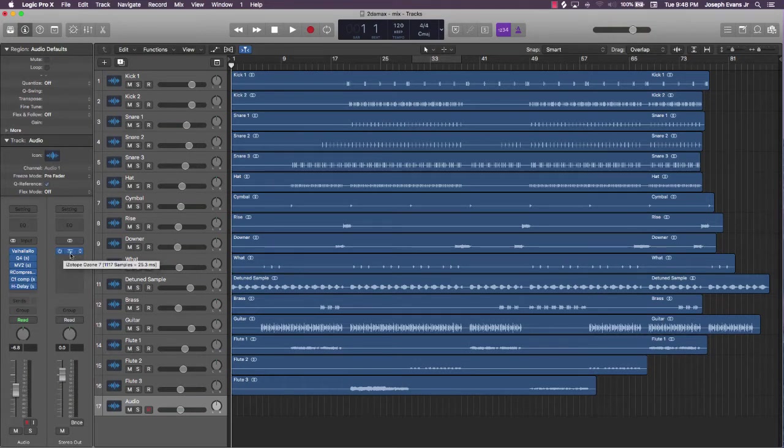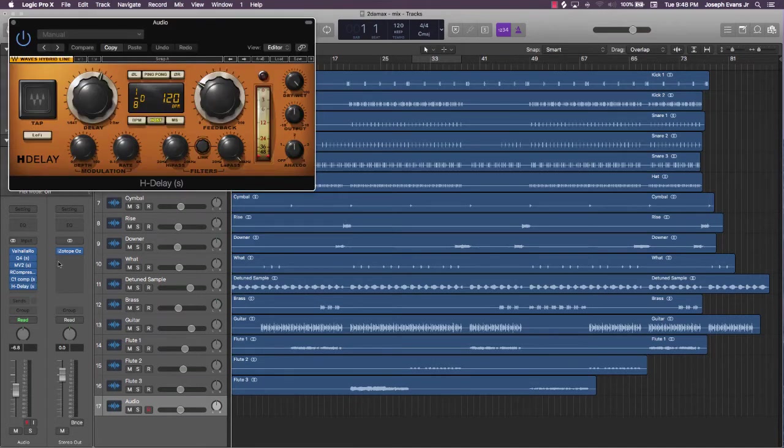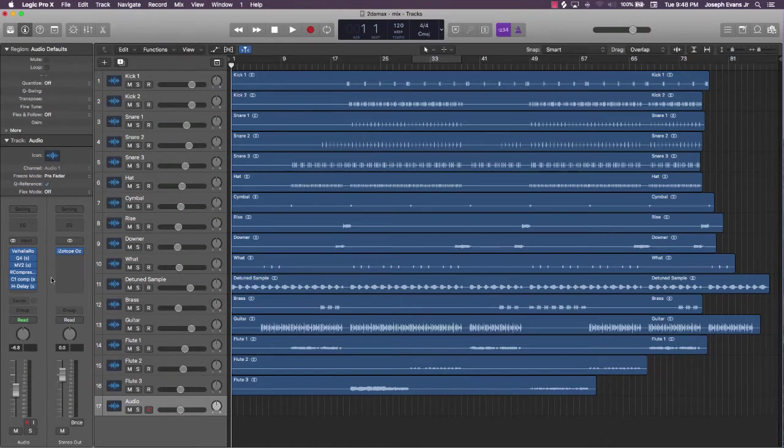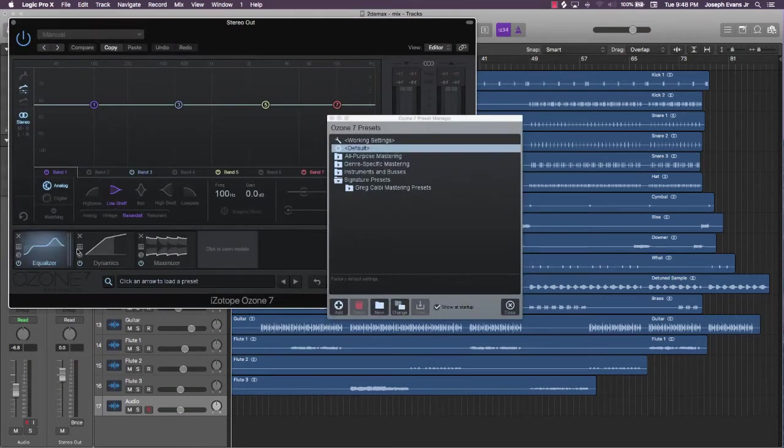Last plugin I'm going to show you outside of the master plugin is this delay. I use this a lot. This is a Waves Hybrid Line H Delay plugin. Pretty dope processing power with this plugin.